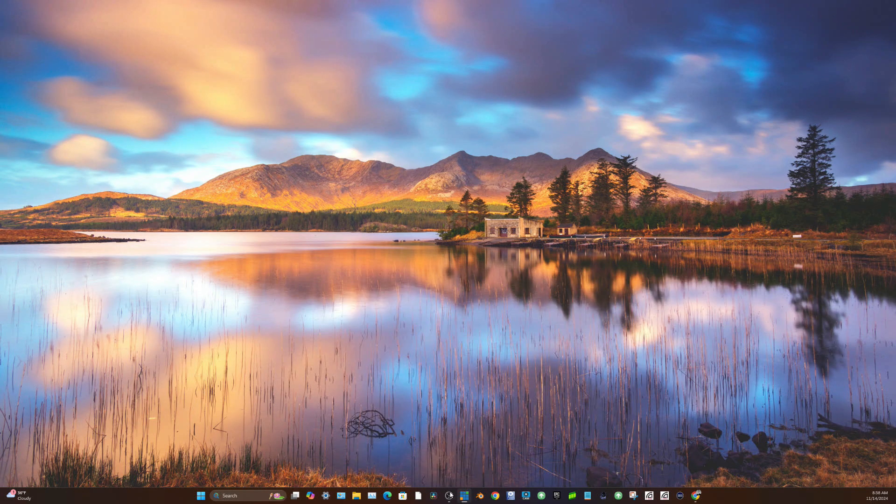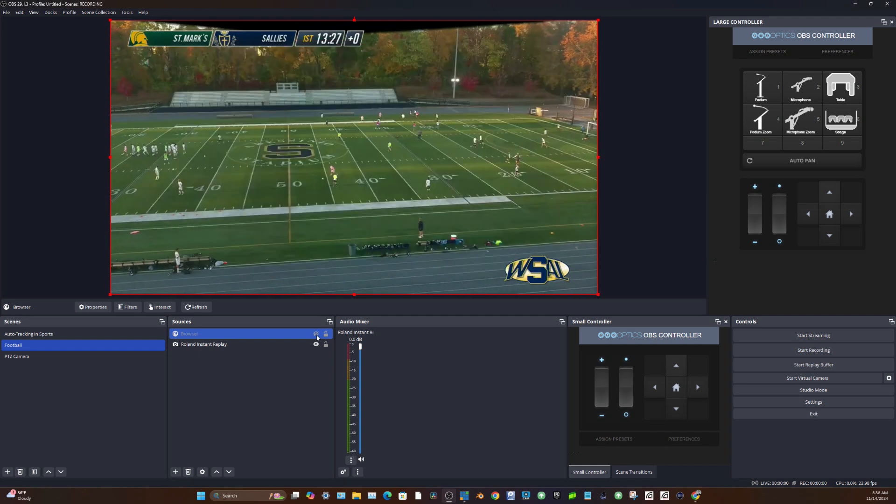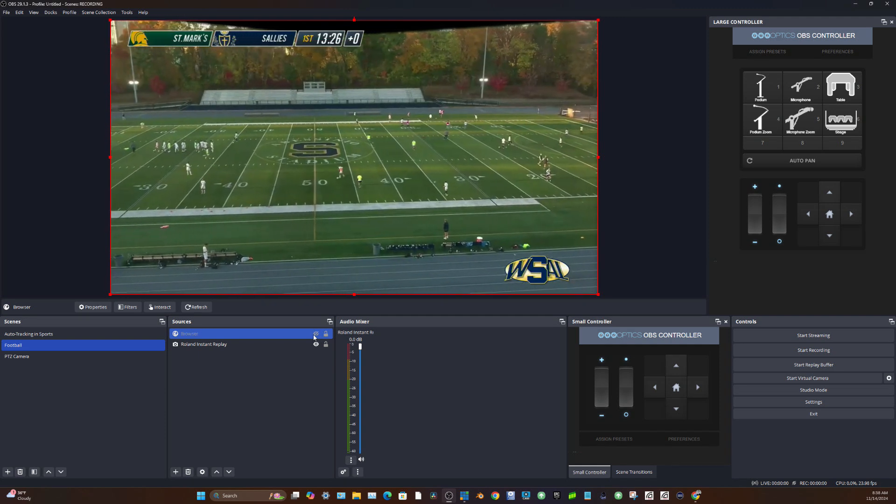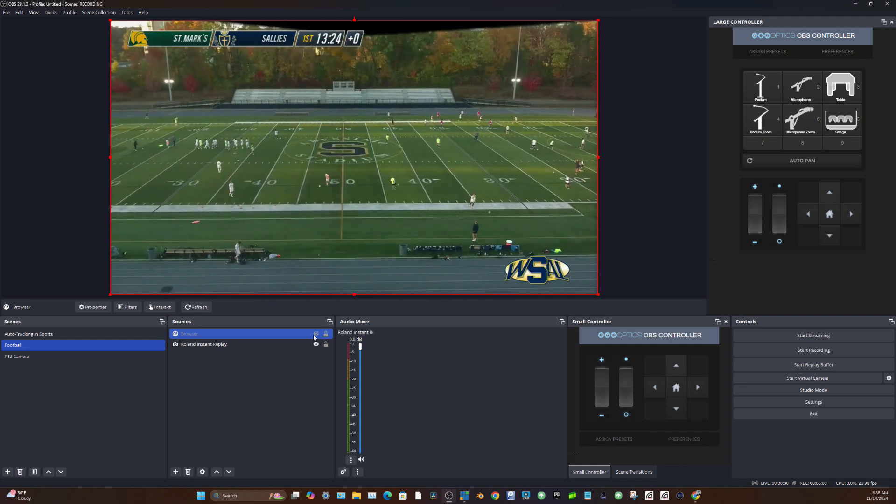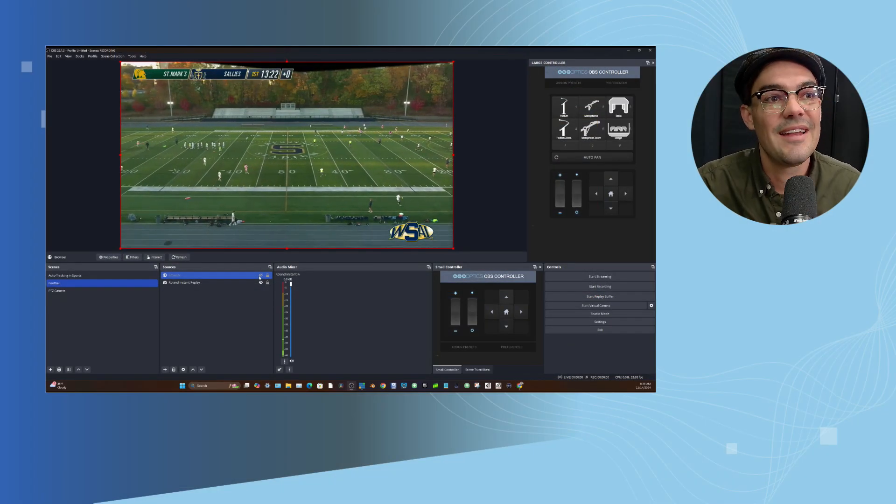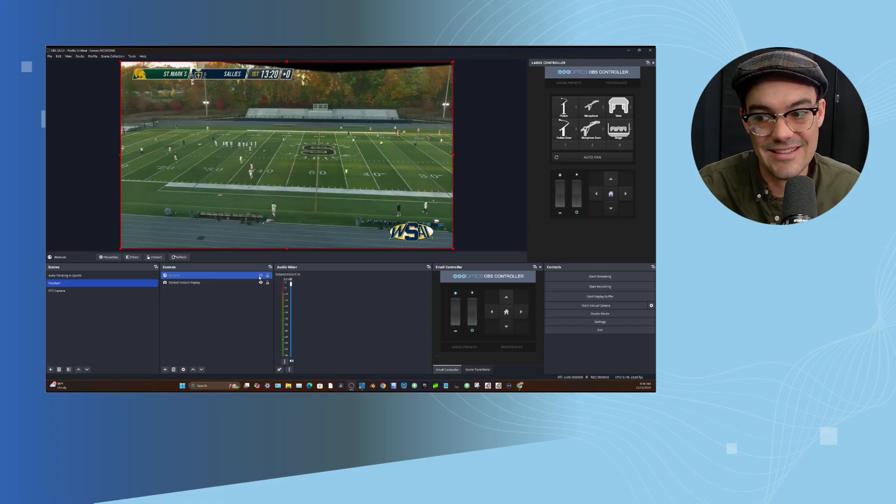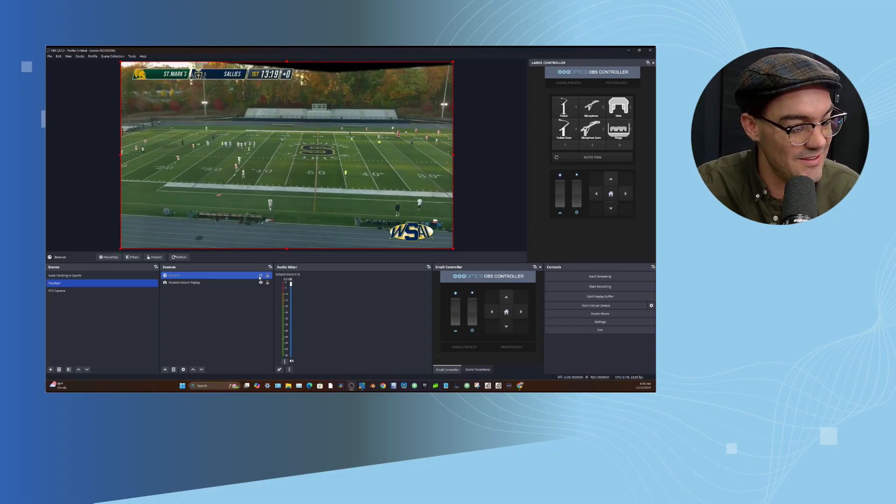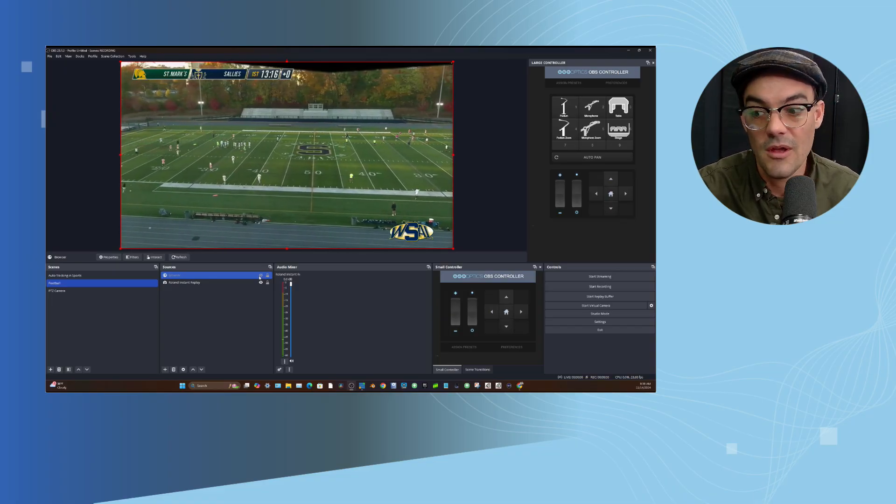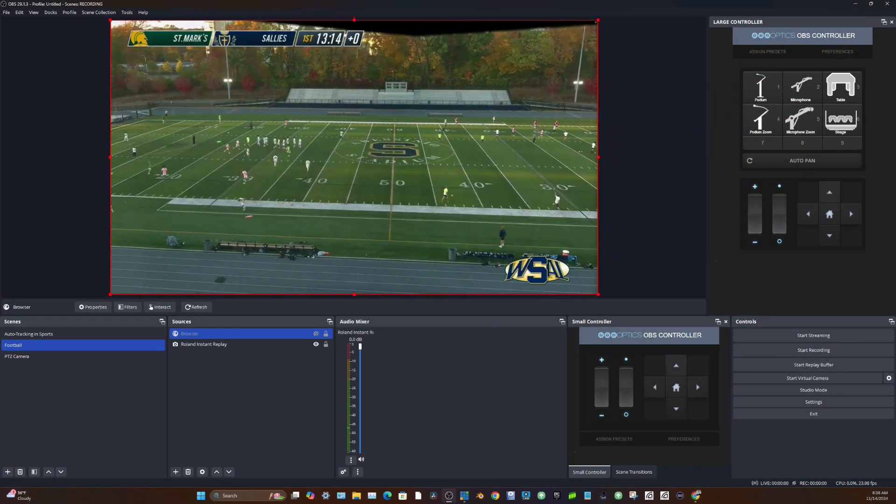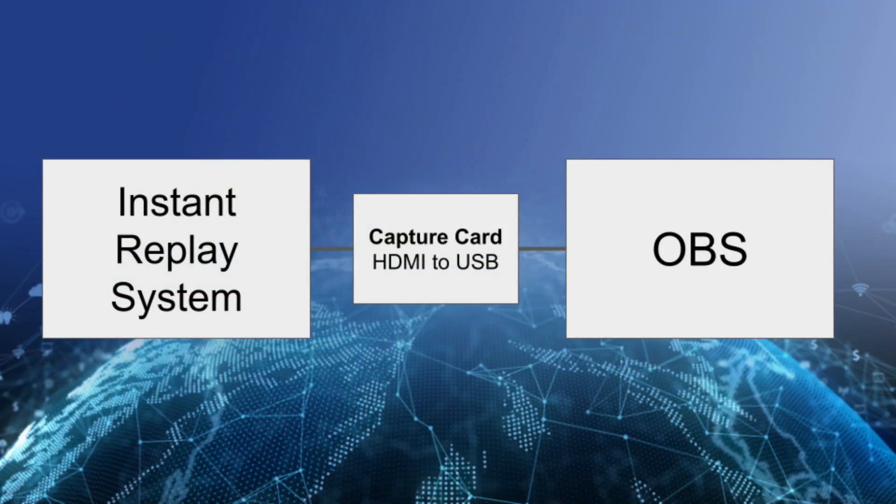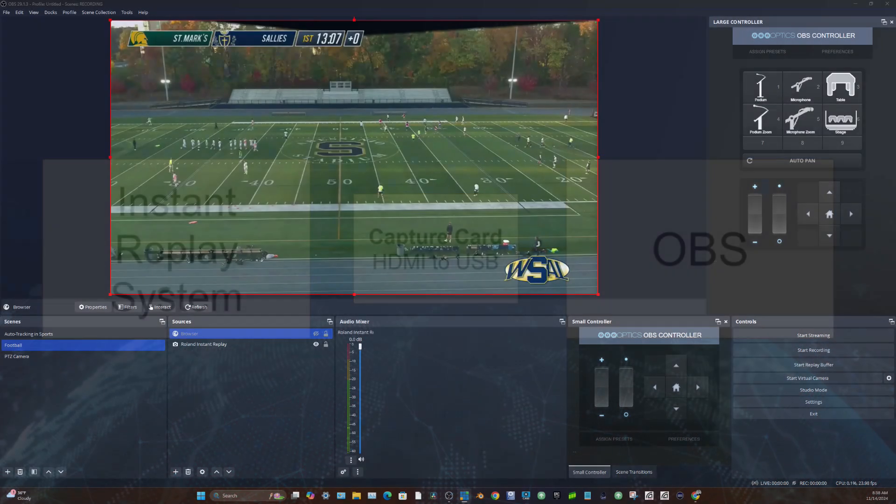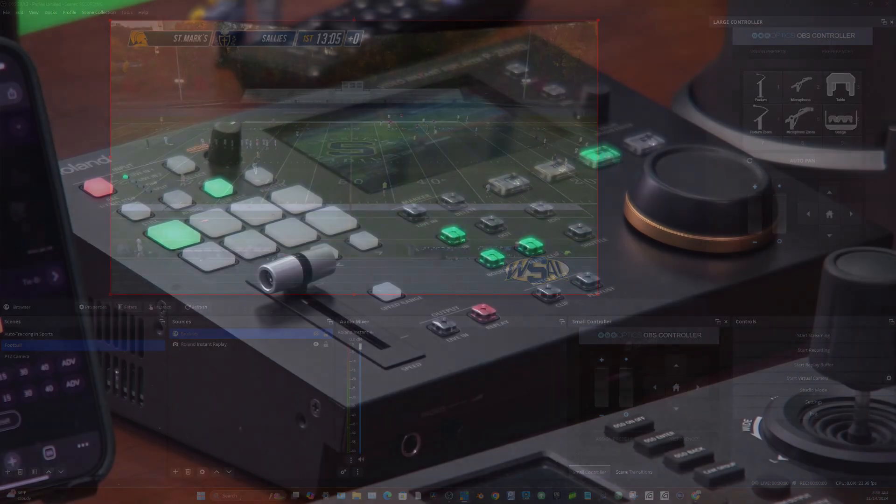So that's how we're going to get the graphics into OBS. We've gotten cameras into OBS. We talked about controlling them with PTZ control. Now let's take a look at instant replay, which I know is something that is super important for a lot of people. So the instant replay system we have is connected to a capture card, which is connected to OBS. So let's take a peek at this instant replay system.